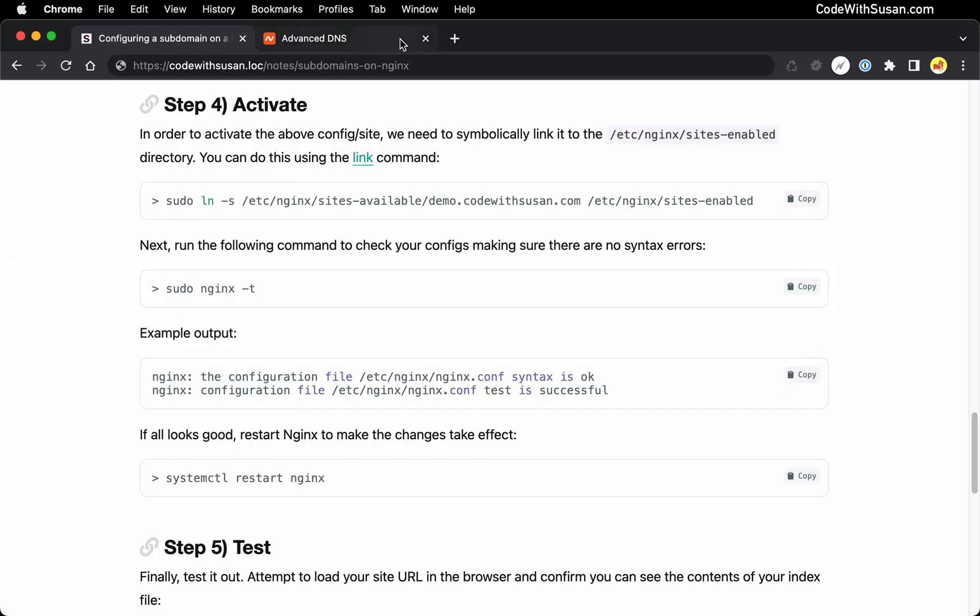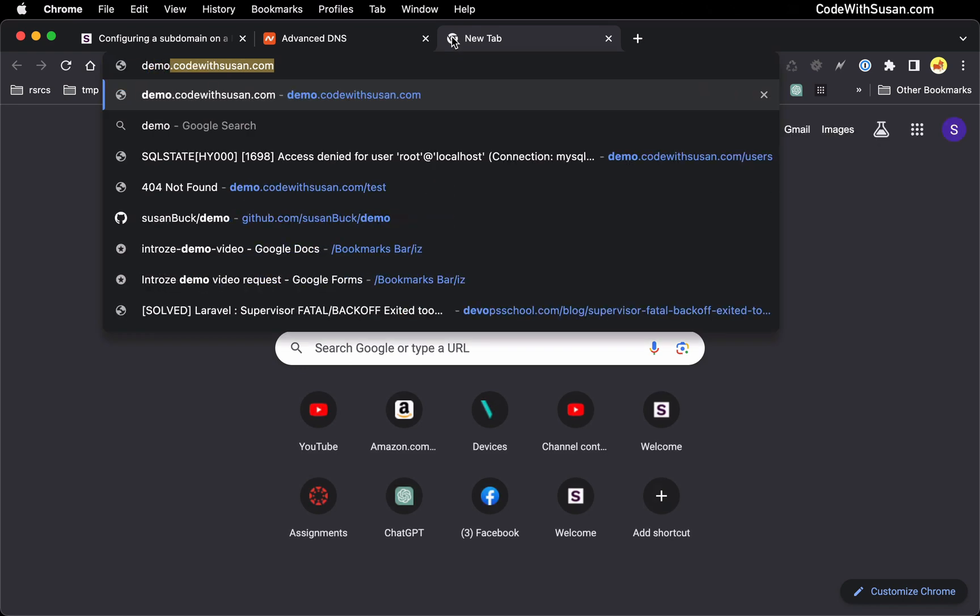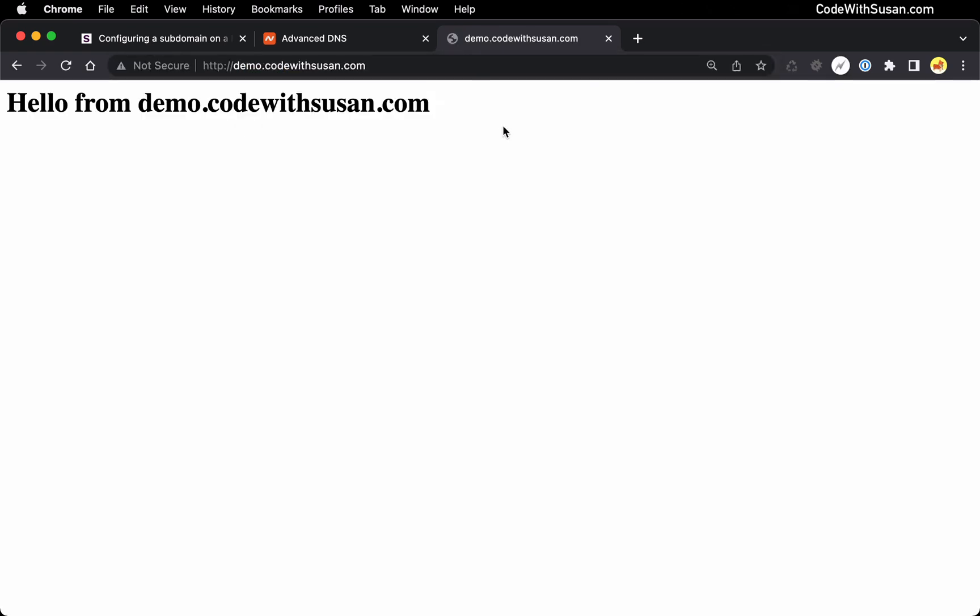And let's test it out. I'm going to go back to my browser. Go to demo.codewithsusan.com and perfect. There's that index page I had created. So just to recap there's two main steps to setting up your subdomains on an Nginx server.